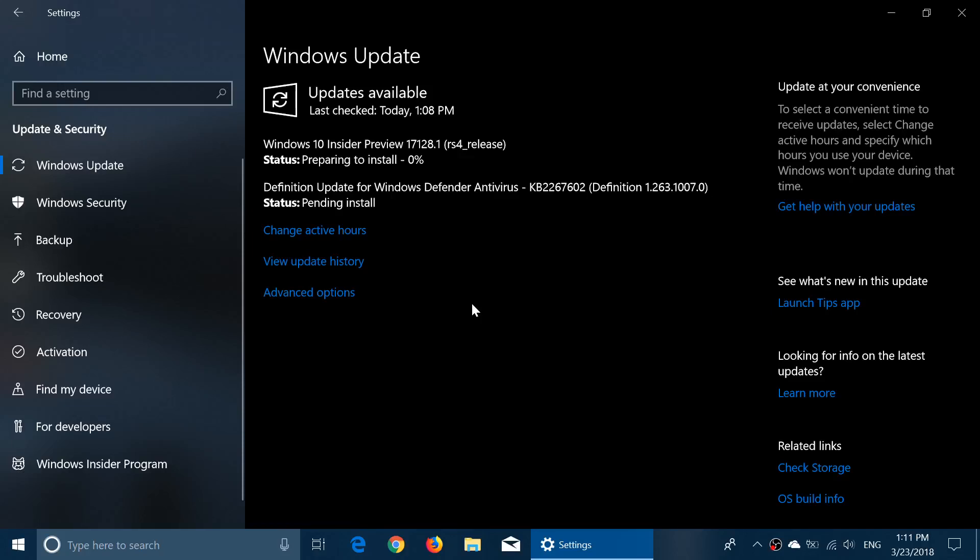Hey everyone, welcome to this Windows channel and we have a new build, 17128, released in the fast ring today, Friday, March the 23rd.